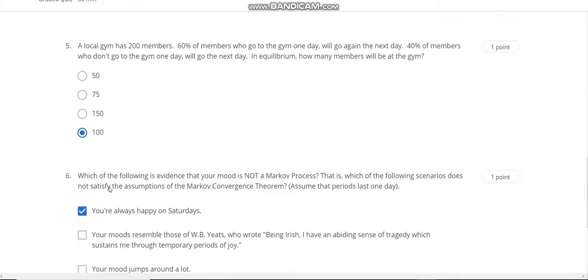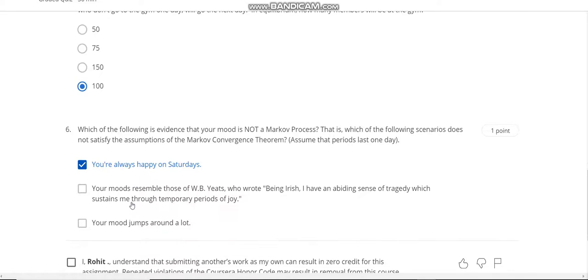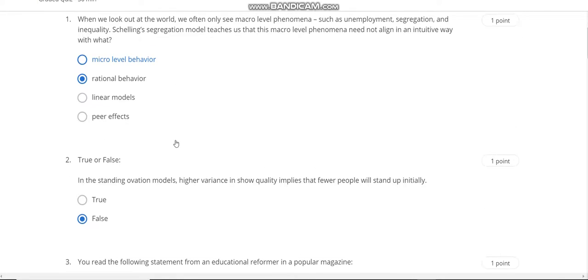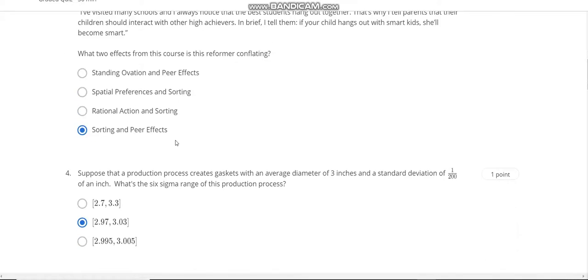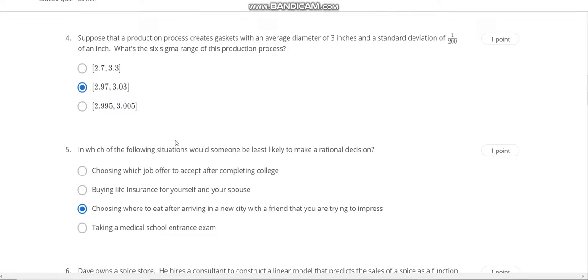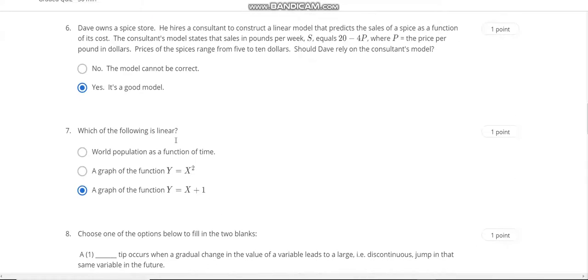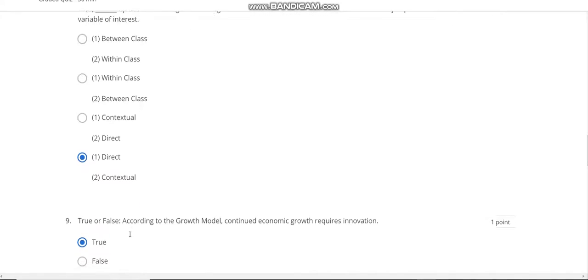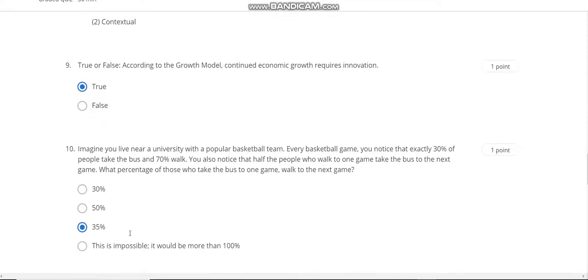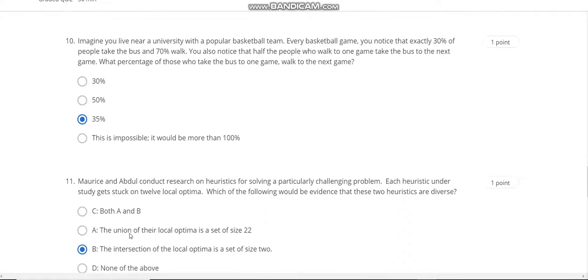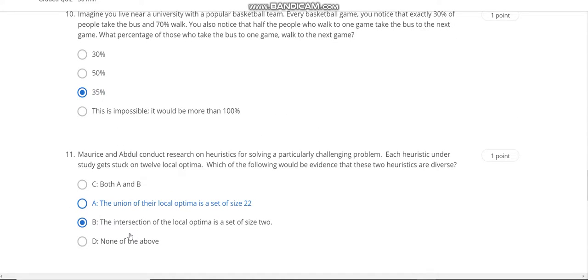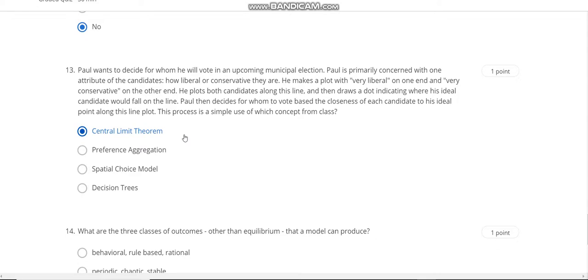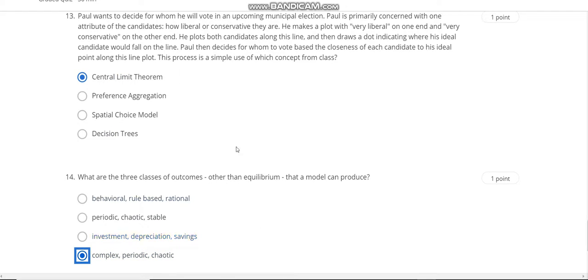This is the Week 6 quiz solution. Question number one answer is B. Second answer is Force. Third answer is D. Fourth answer is B. Fifth answer is C. Sixth answer is B. Seventh answer is C. Question number eight answer is Direct Contextual. Question number nine answer is True. Question number ten answer is 35 percent. Question number eleven answer is C. Question number twelve answer is No.